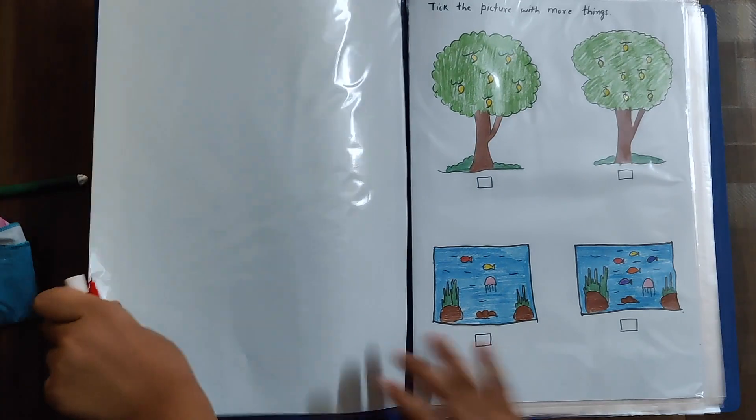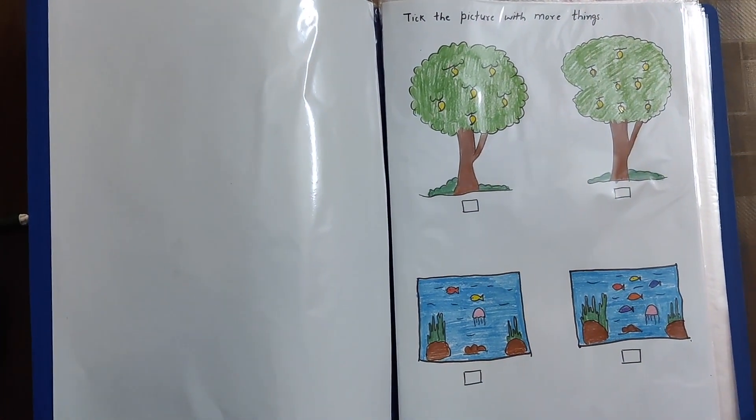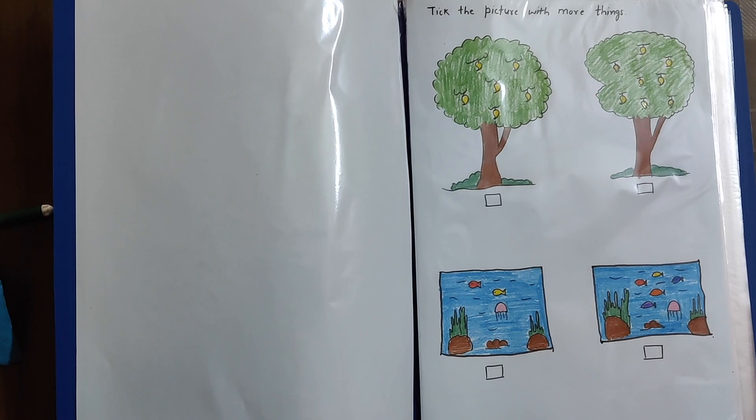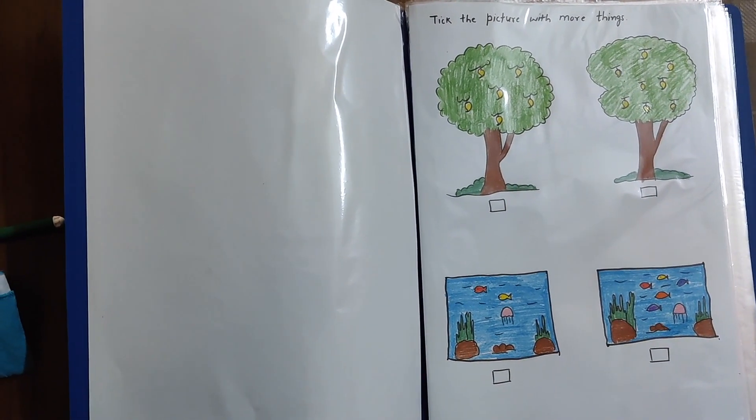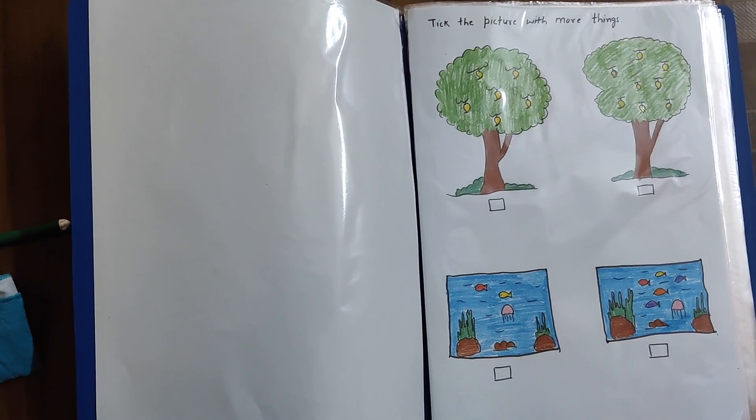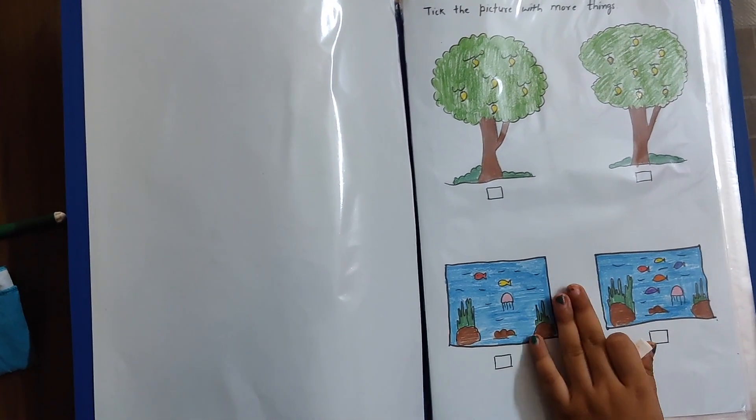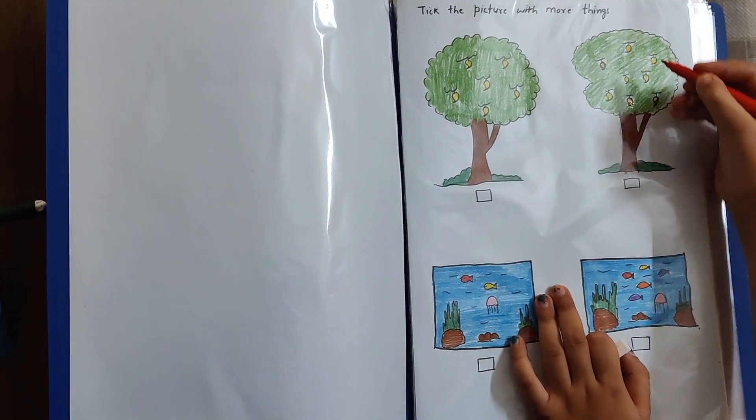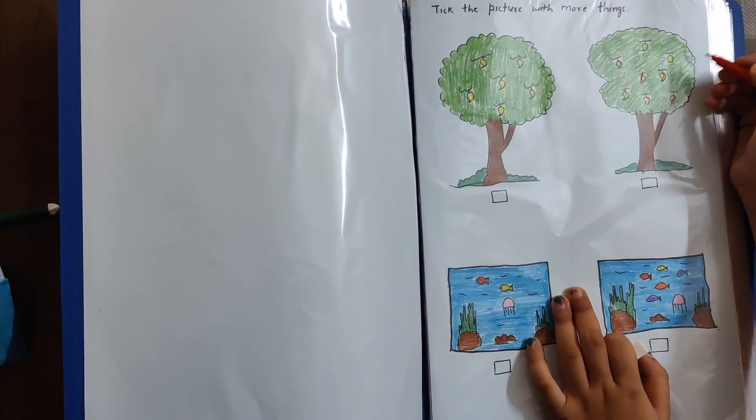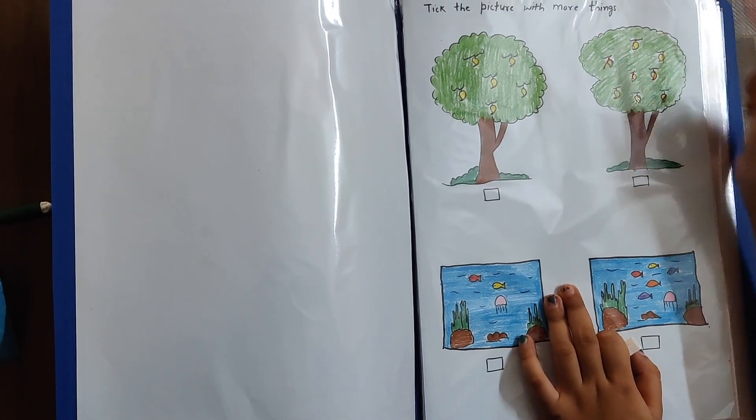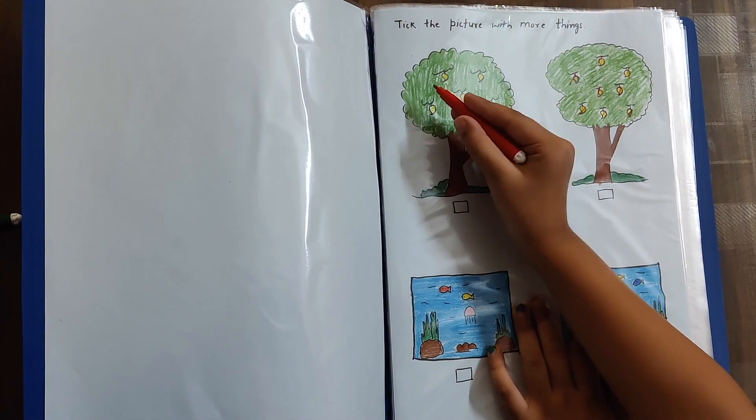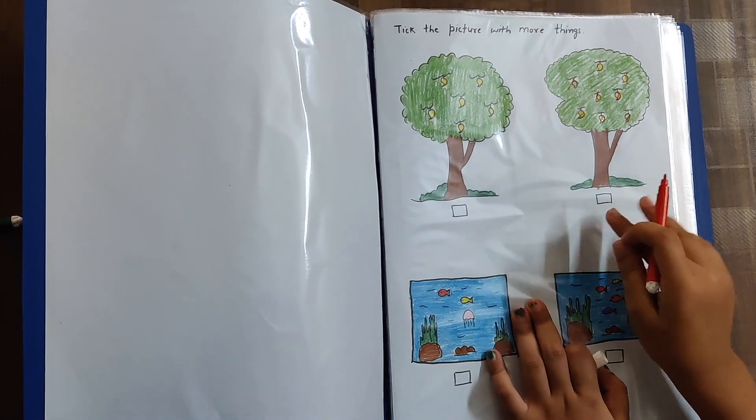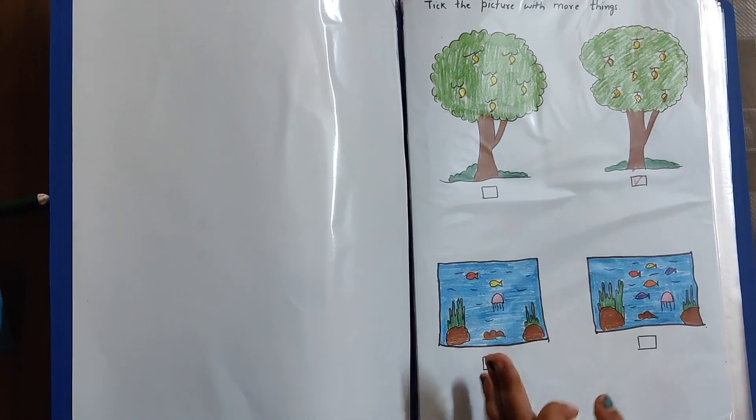In this one, in the first picture, you have two trees with mangoes on them. So, you have to count the mangoes on each tree and then tick the tree which has more mangoes. Count the mangoes. 1, 2, 3, 4, 5, 6, 7, 8. This one has 8. 1, 2, 3, 4, 5, 6. So this one is correct. It has more mangoes.